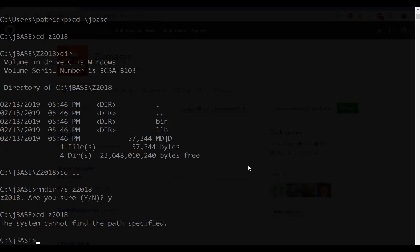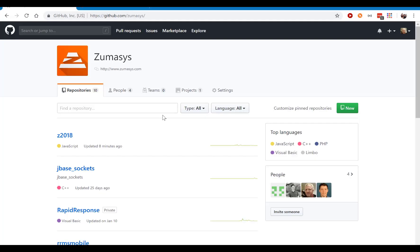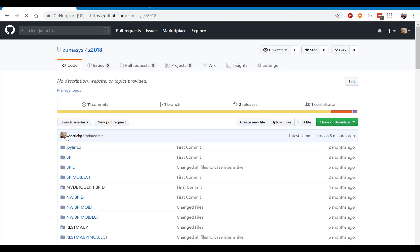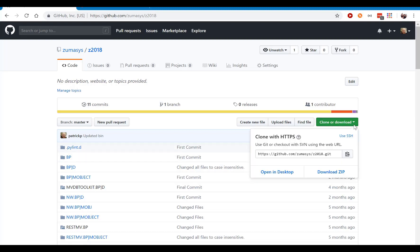Now what we're going to do is bring up your favorite browser. And if you go to github.com forward slash zumasys, you should see a Z2018 project. This is a sample project we created for Zoomapalooza 2018. Now there's two ways you can get the project. Click over here, and you can always download a zip of the file, or you can use Git.